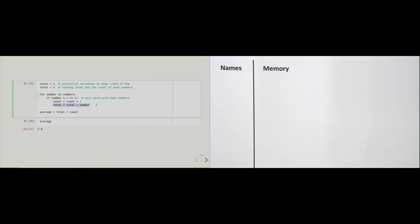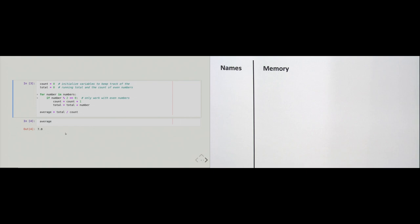The second line keeps track of the running total. 'total' starts at zero, and whenever we hit an even number we add that number to the old total and store the result back in 'total'. At the end of the loop, 'total' is the sum of all even numbers and 'count' is how many even numbers there were. Dividing one by the other gives us the average — and 7.0 is the correct result if you do the calculations by hand.